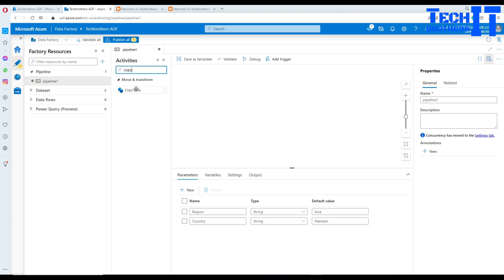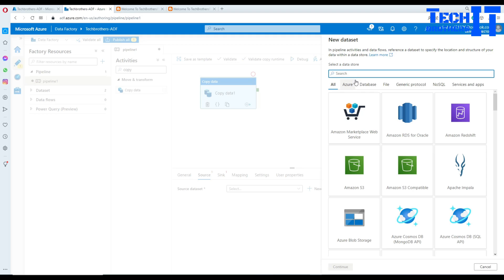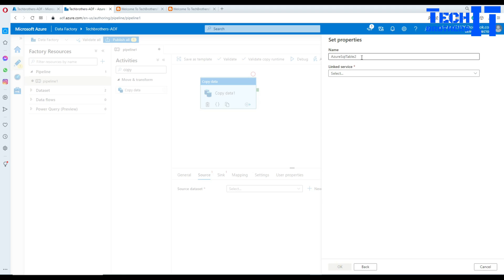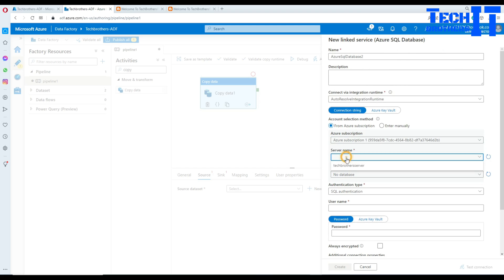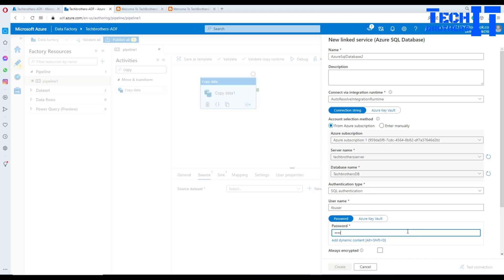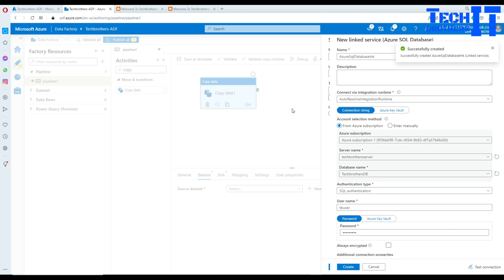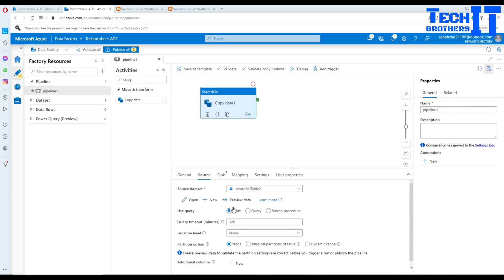Now we need to use a copy activity. Inside the copy activity, I'm going to use these two parameters for my select query. I'll go to source, hit new - it is going to ask, do you want to create a linked service? Yes, Azure SQL. I already created one linked service, but I'm going to recreate it for you. I have to select my subscription, server name, and database name, then provide a username and password. I'll call this one LNK and hit create. Our linked service is created. I do not have to select any table because I'm going to use a query. You see there are multiple options: table, query, or stored procedure.